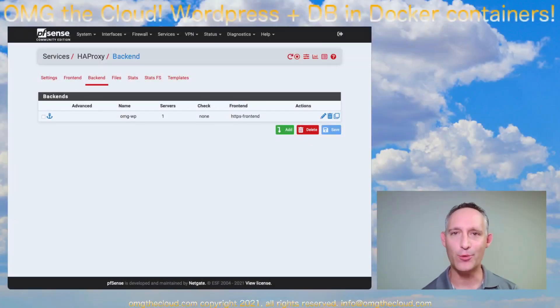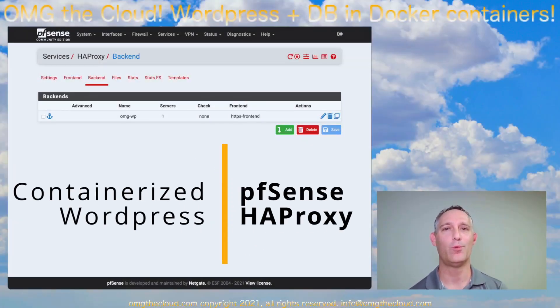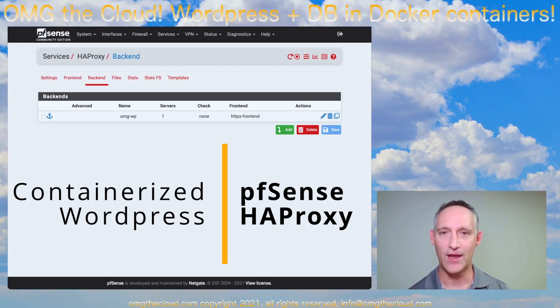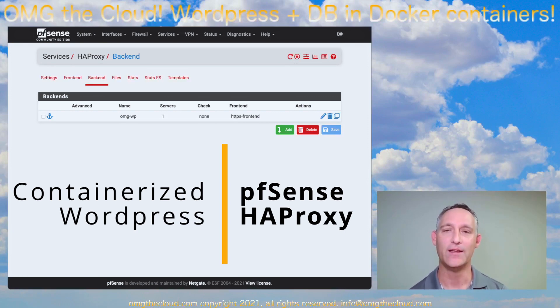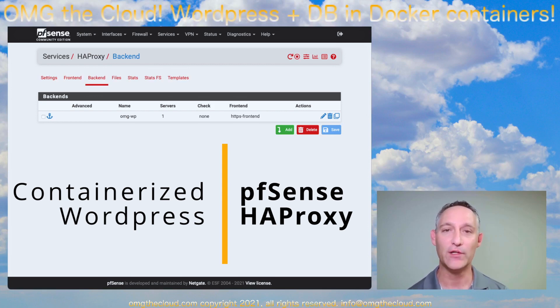Hi, welcome back to OMG The Cloud. Today we're picking up with our container series, and we're going to deploy a WordPress website and its database, and we're going to do this fully containerized.